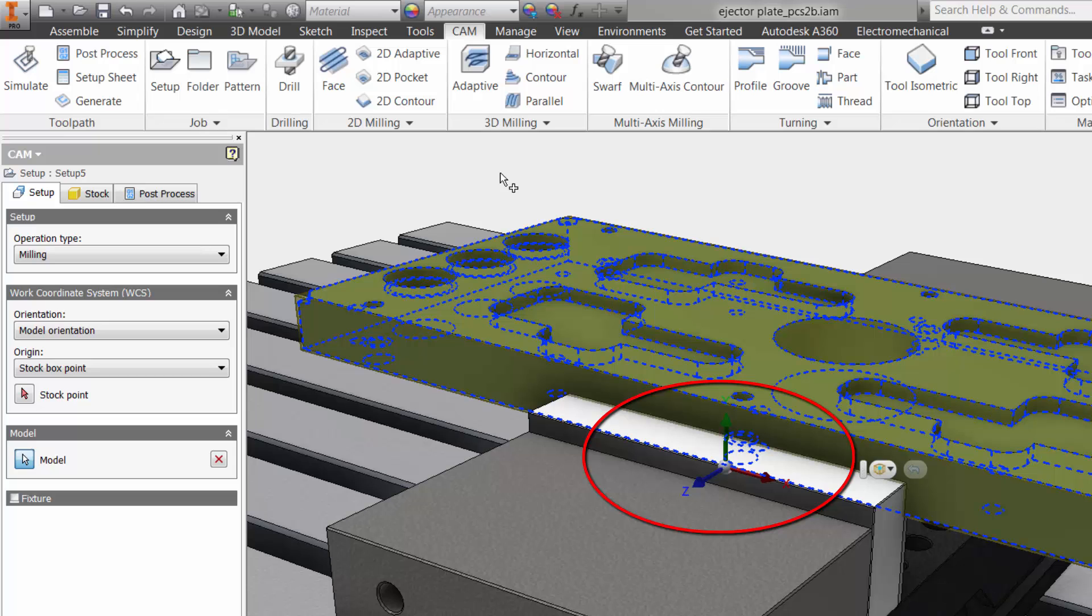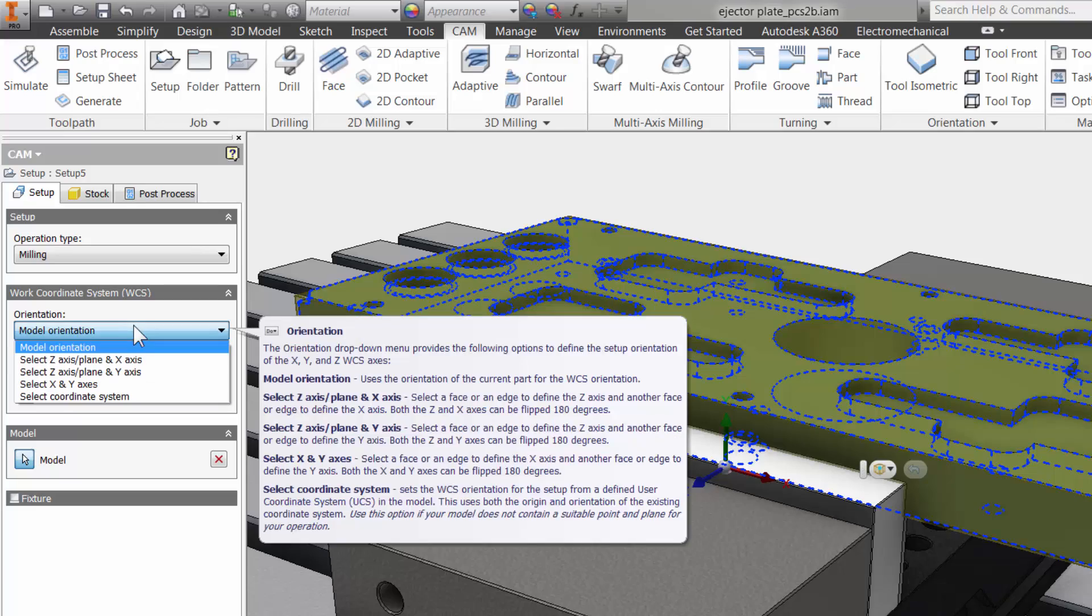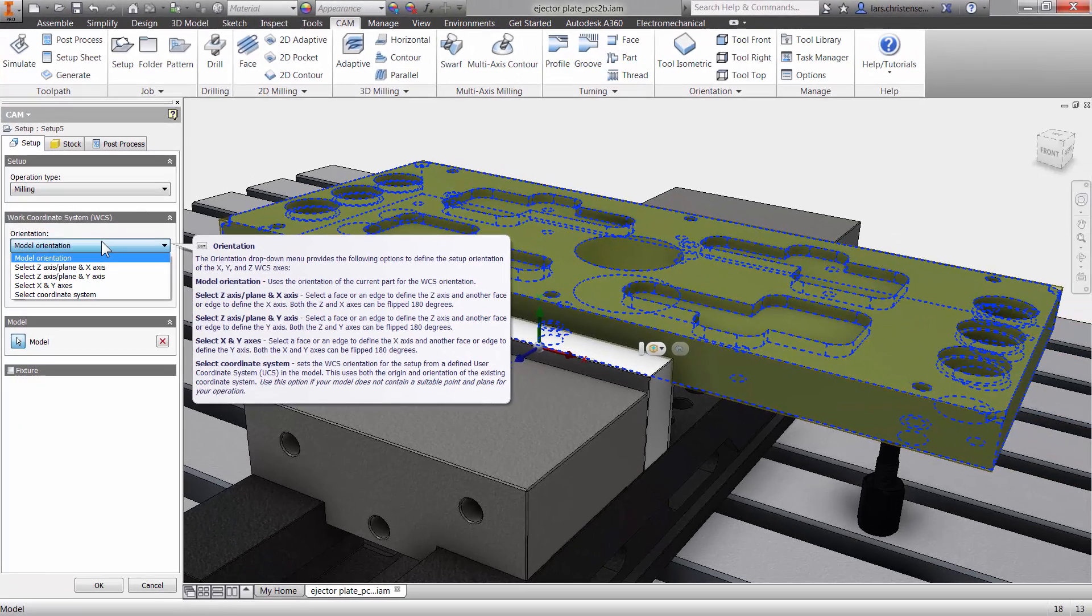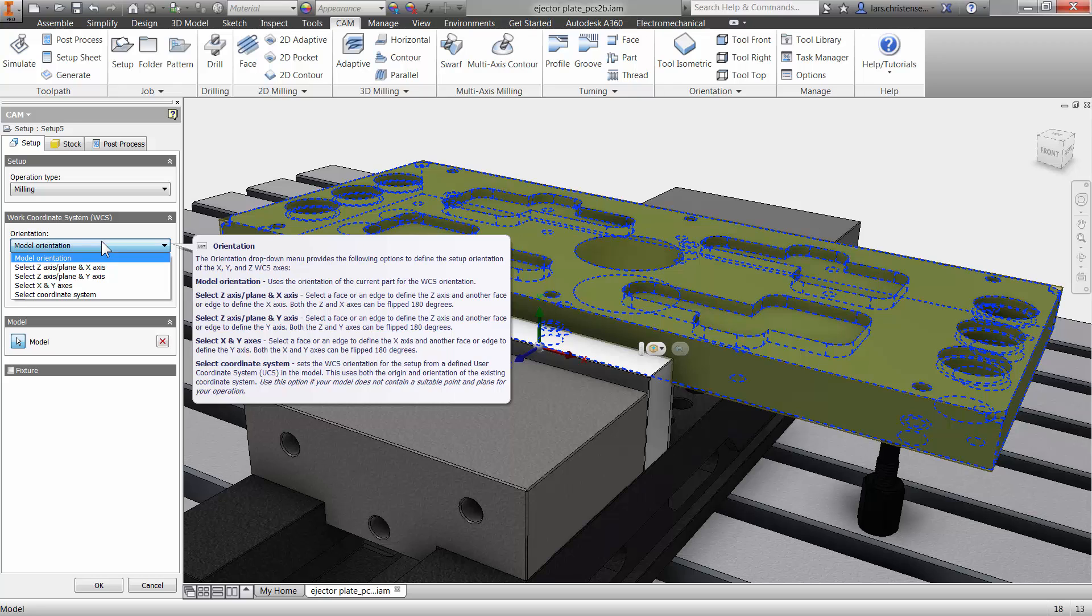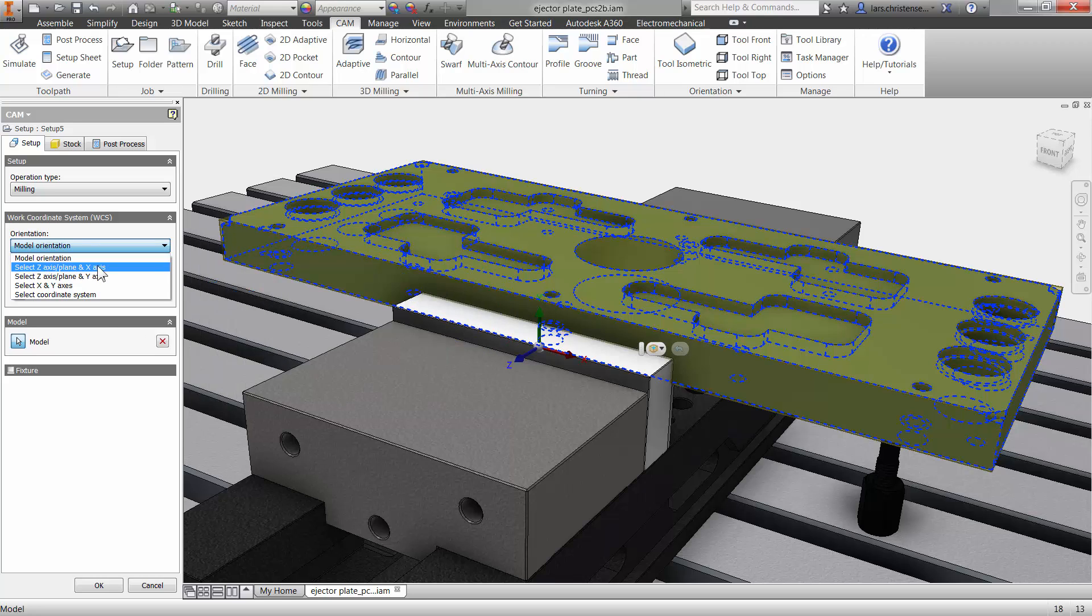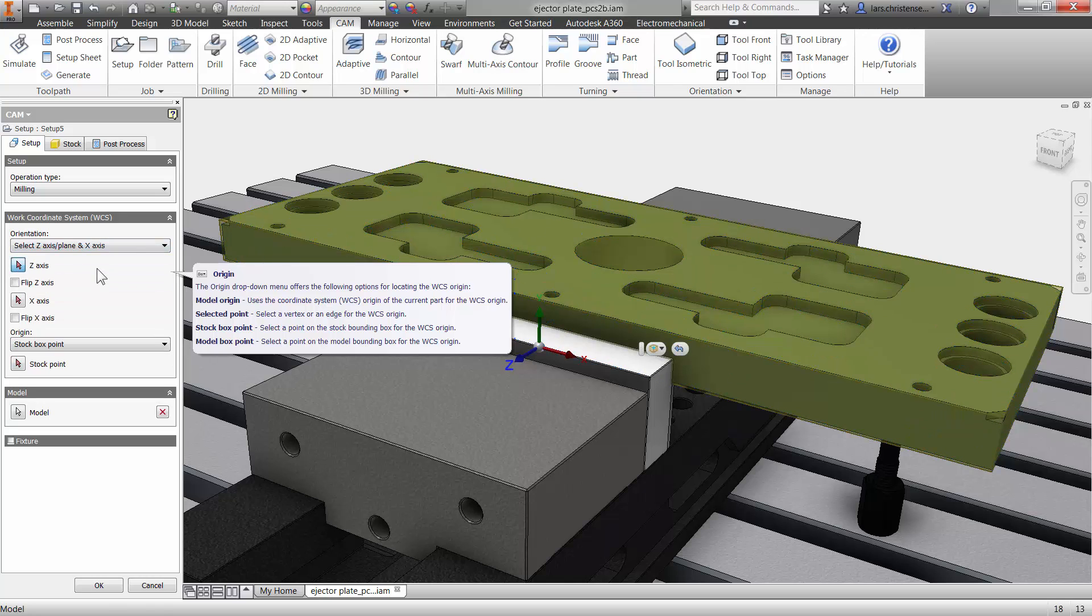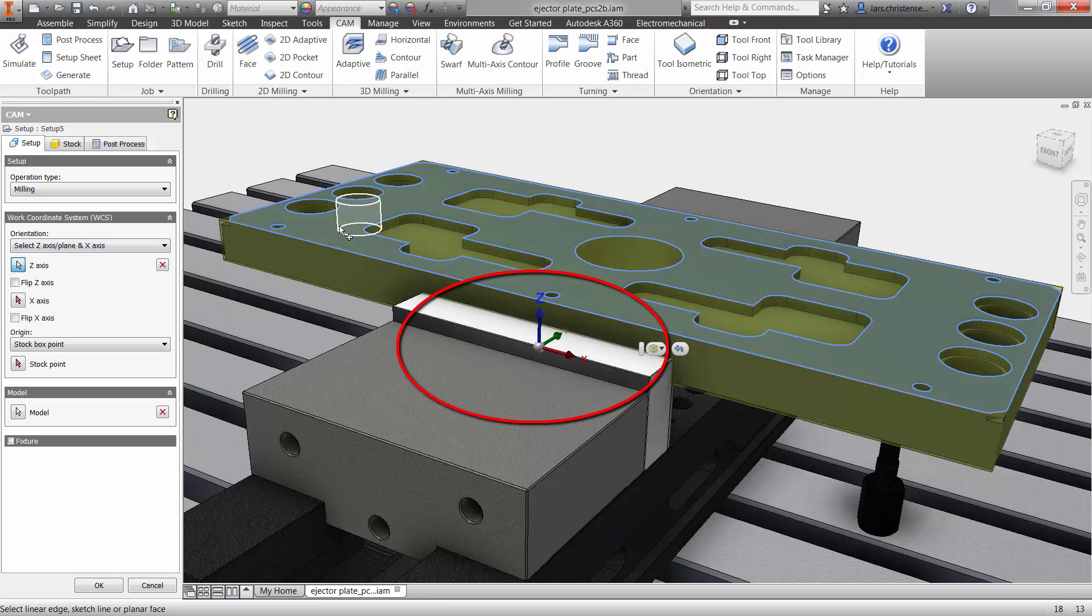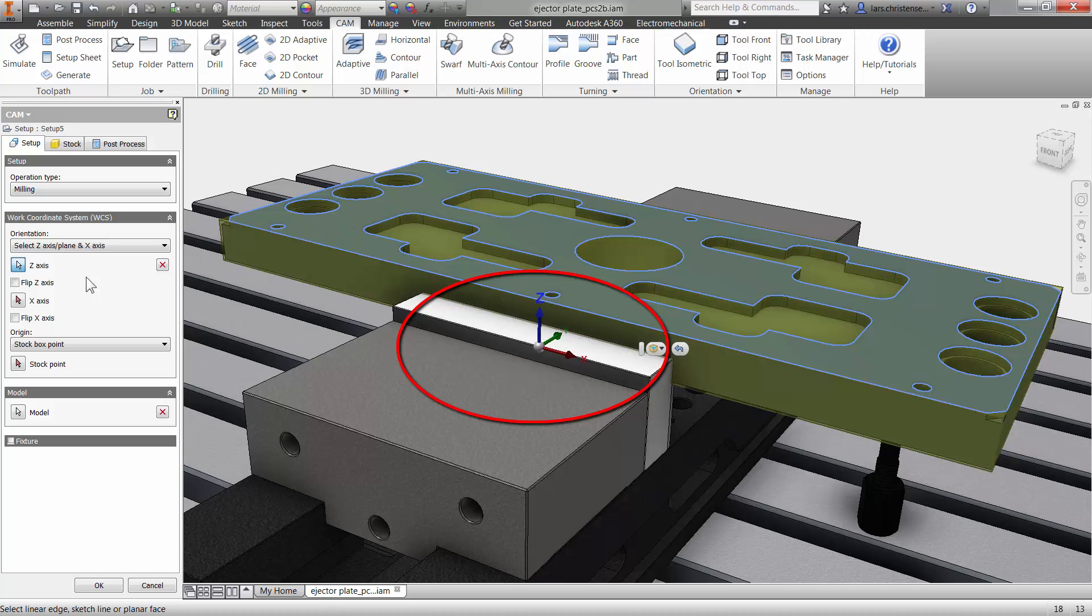This is easy to adjust in Inventor HSM. When selecting the model orientation, you will see many great options to control the XYZ. My personal favorite is select Z and X axis. By selecting the top face of my model, the triad will change the Z direction.